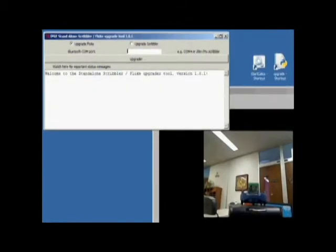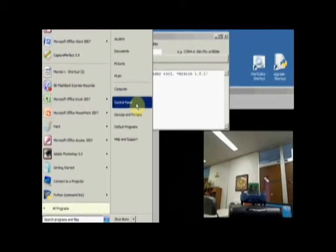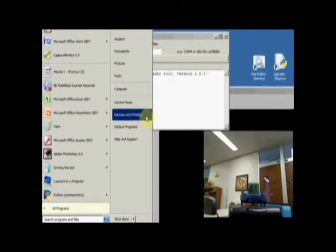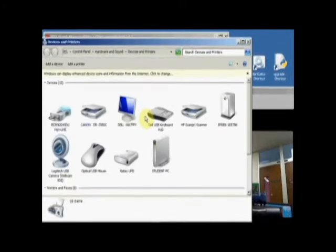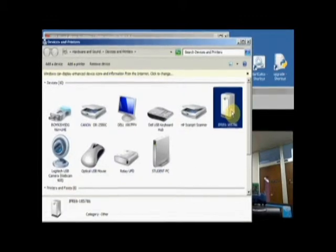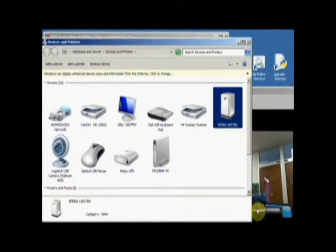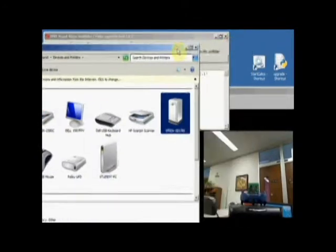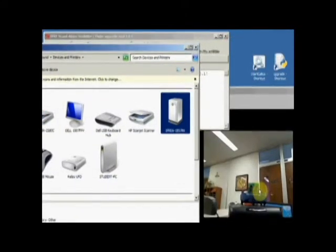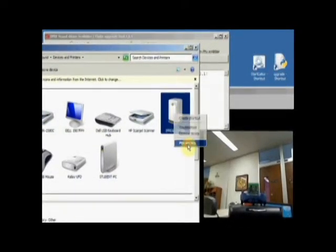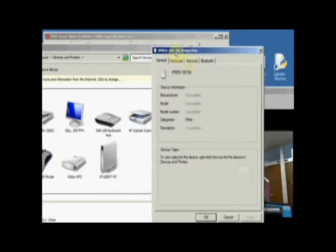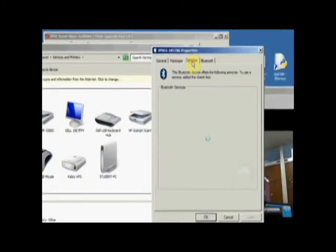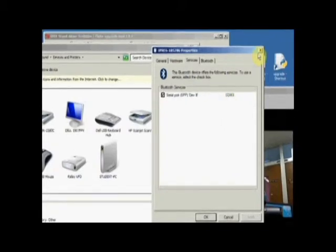If you can't remember what the COM port was for your Scribbler, go to start and either inside the control panel select devices and printers, or you can search devices and printers. In a minute you'll see, here we go, there's my IPRE device with the serial number that's the same serial number on the little serial code here. If I right click on this and say properties, it'll pop up the properties and under services it'll tell me the COM port. So I'm on COM 3.